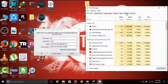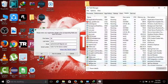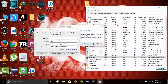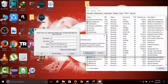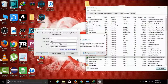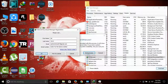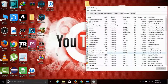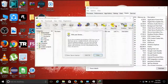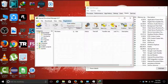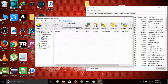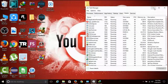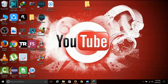Click the IDM process and click End Task. There will be a confirmation box for the end process — click End Process. Now the Internet Download Manager registration will complete. Check the registration box.